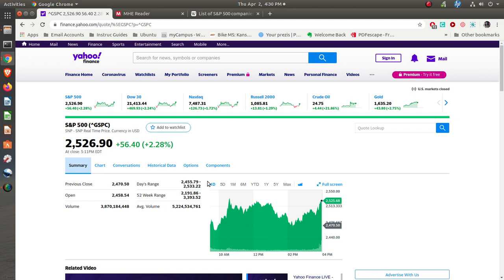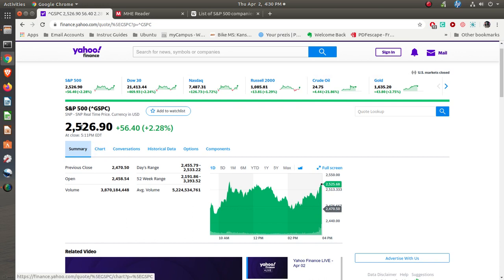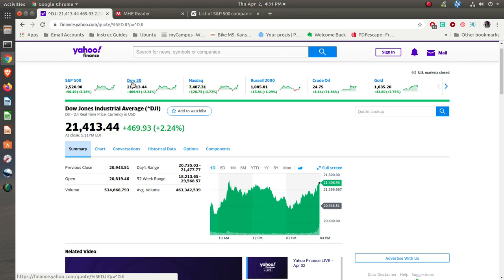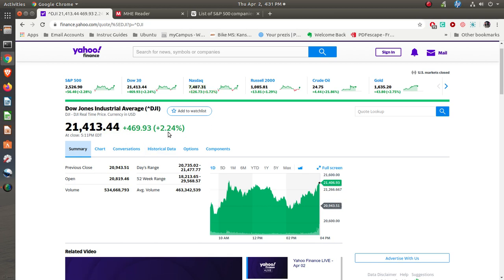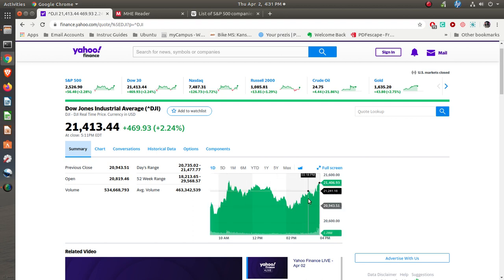Now what this does is show, let's say for the Standard & Poor's 500, what the last close was. Right now that I'm doing this, it's about 4:30 in the afternoon, so the markets are all closed. So it closed at this right here. If you're looking at the Dow, the Dow closed at this. It was up 469 points, about two and a quarter percent. This chart right here shows the pricing throughout the day where it opened and then where it closed. You can see that it goes up and down throughout the day.